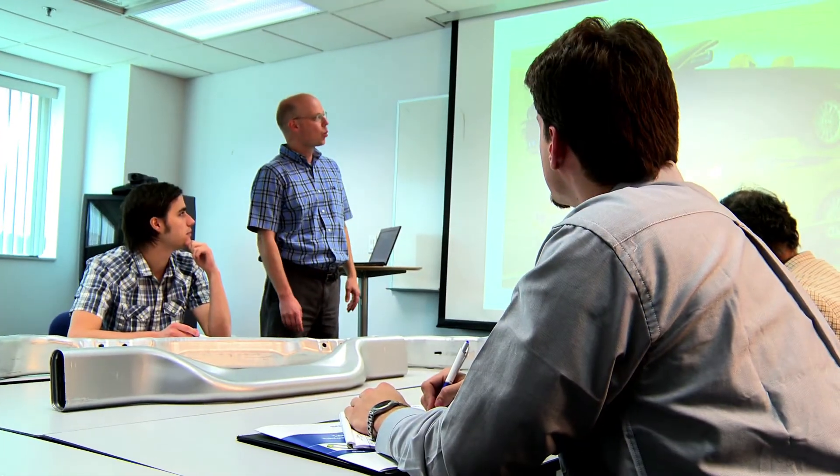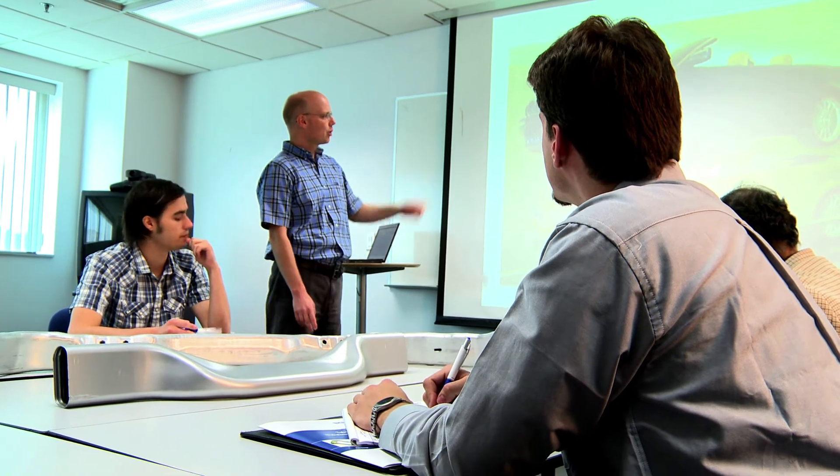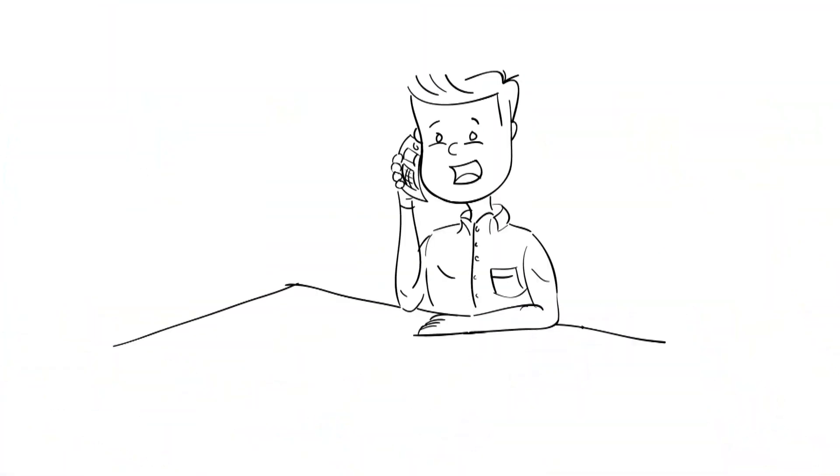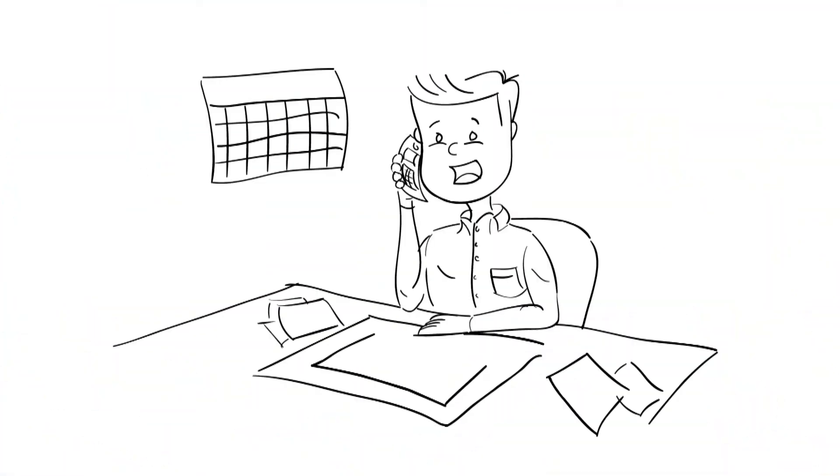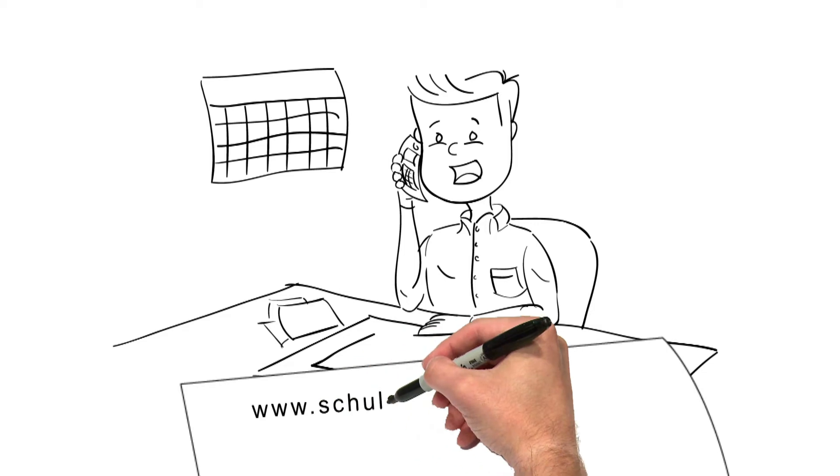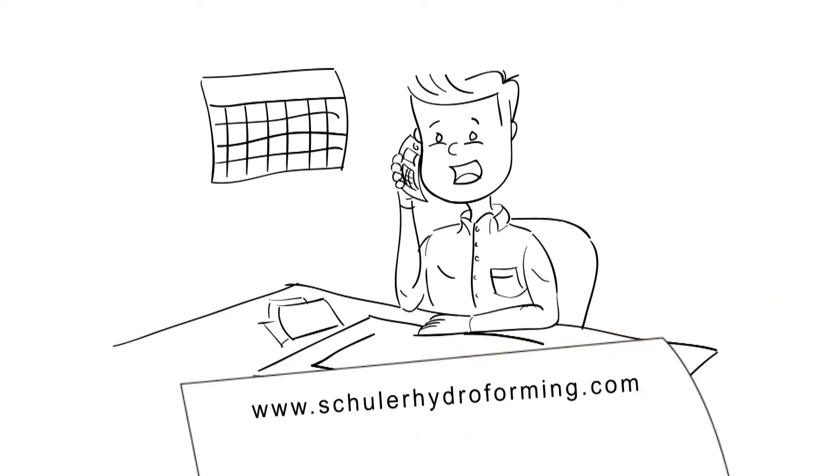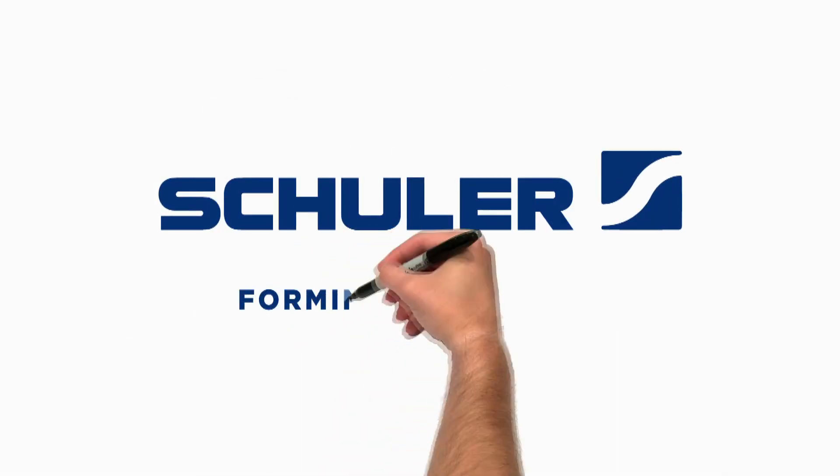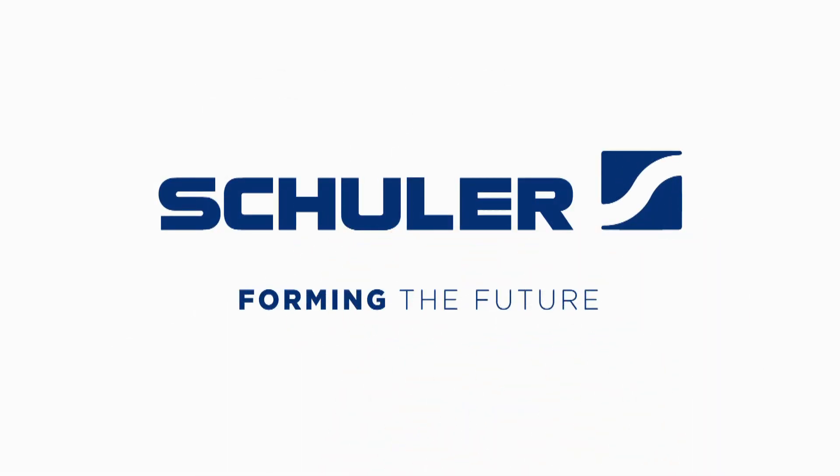It starts with one or two days of education by our experts. Contact us and see how we can support your next innovation. Schuler. Forming the future.